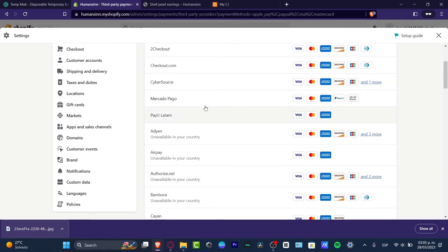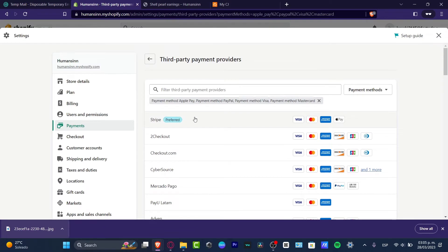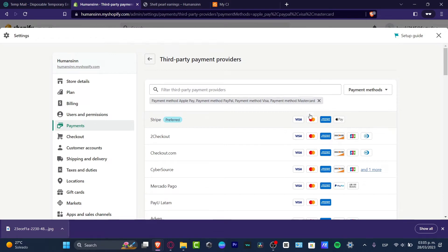In my case, I want to choose, for example, Stripe because this one accepts Apple Pay. And I want to accept Apple Pay into my actual account, into my actual Shopify store. So I choose this one.